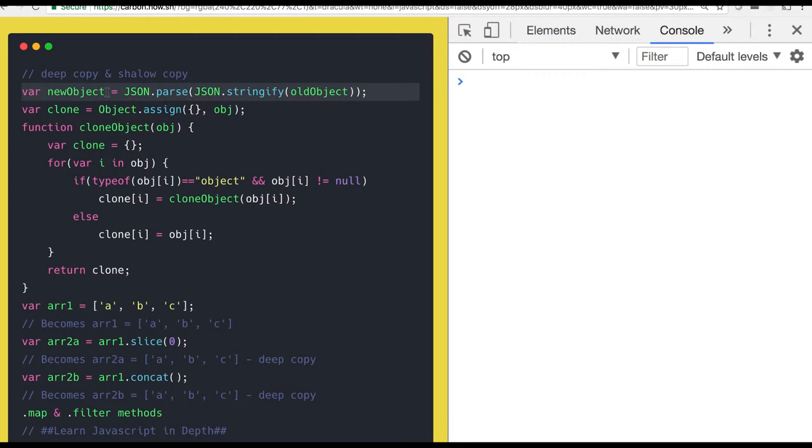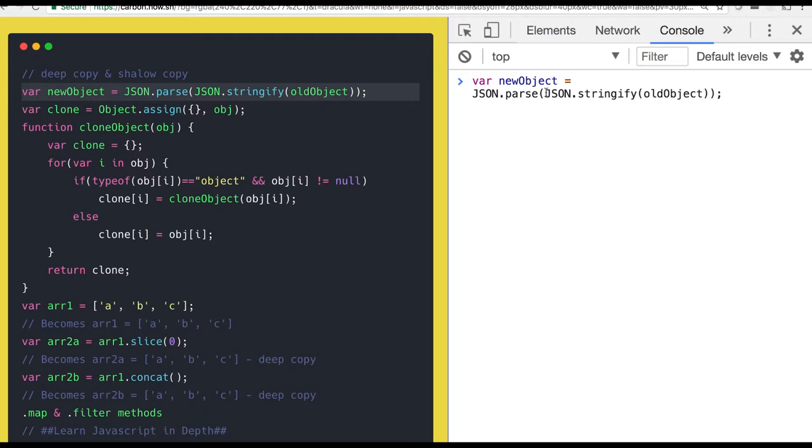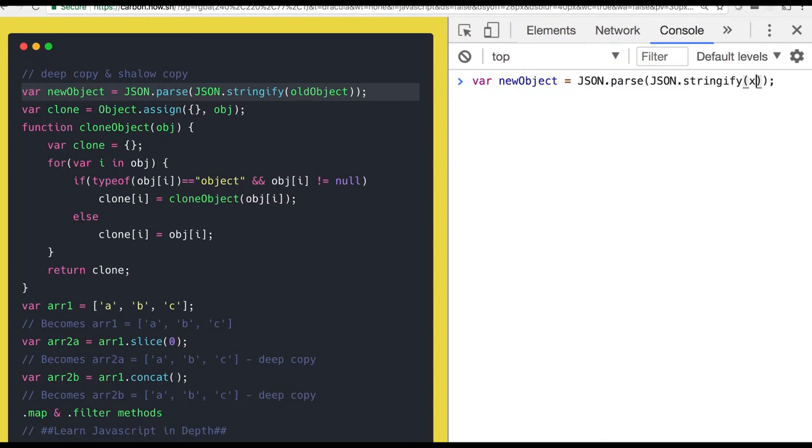We can avoid this with JSON dot stringify. So what this JSON dot stringify will do - it will convert first object into the string then again it will parse it. So it is actually trying to do the delink of the object, I mean it has removed the link of that object from the previous object.